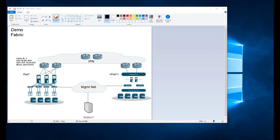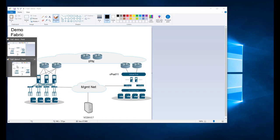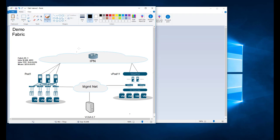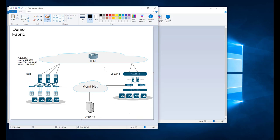In my lab it's a little different. I have just a single IPN device — a Nexus 9300 — where my spines connect directly to it, as well as my vPod ESX hosts. This is just a lab workaround because I don't have all the extra Layer 3 switches for full IPN connectivity, but it will accomplish the exact same result at the end of the day.